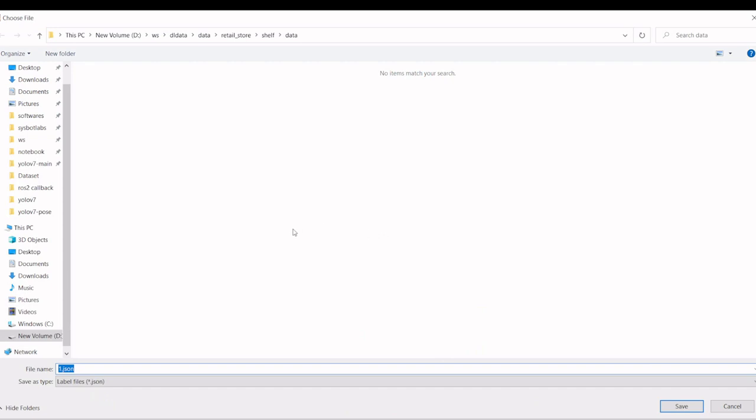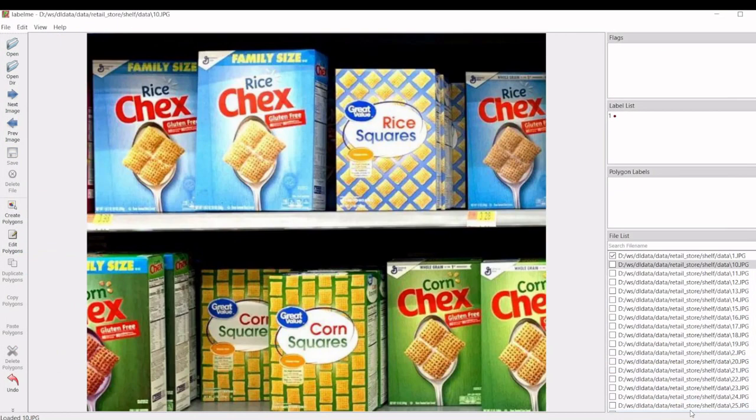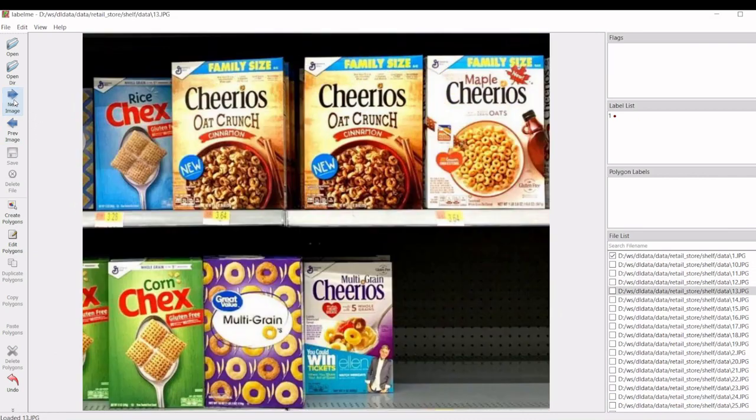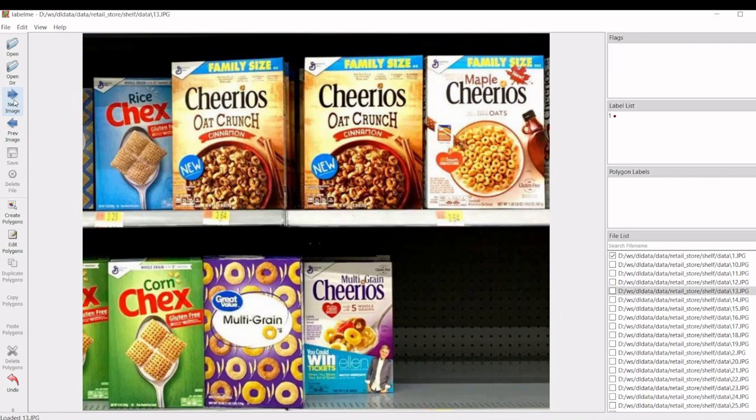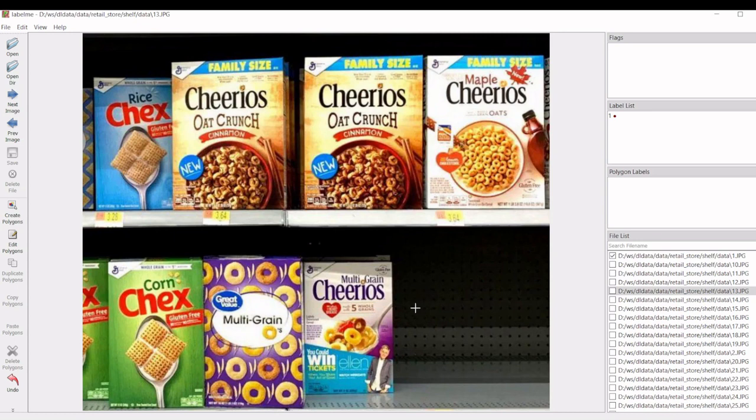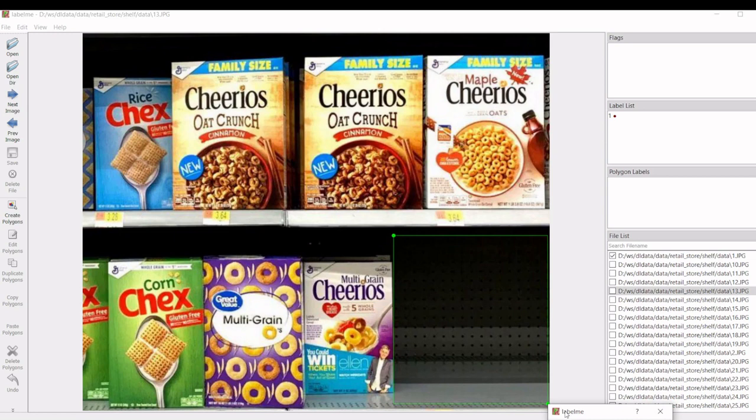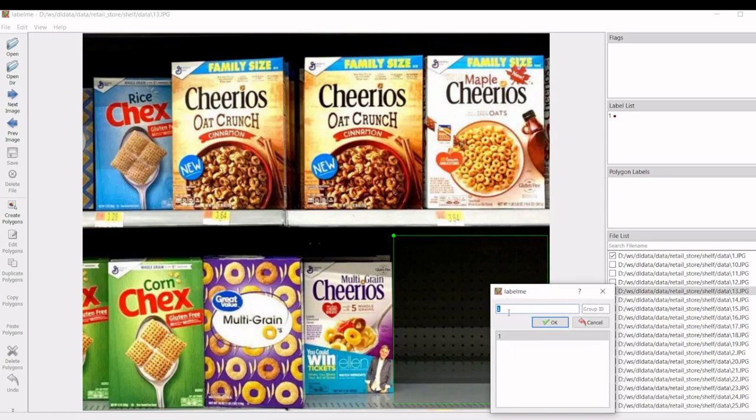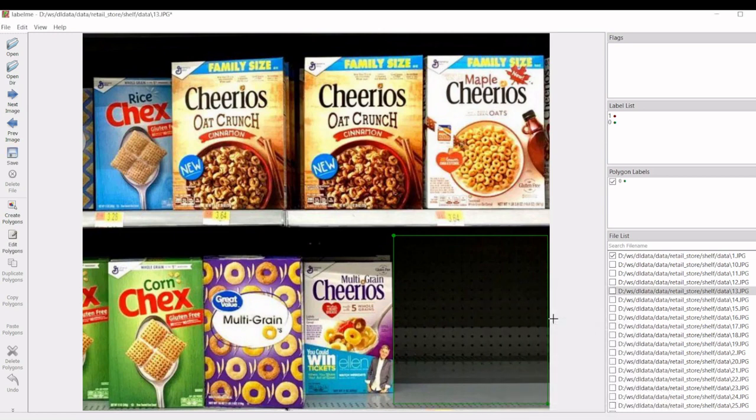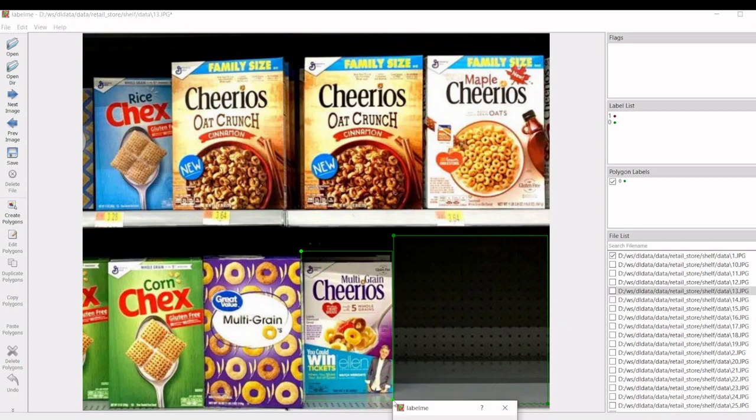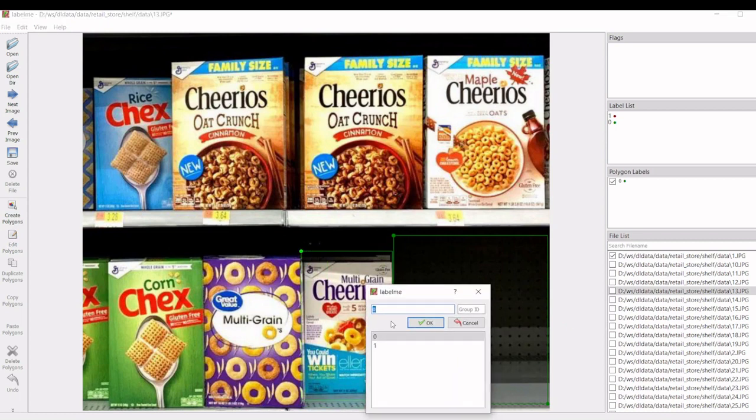Once you have saved, it will create a JSON file. Then in this image we have a product as well as the out of stock. So we are going to select this out of stock shelf and label them as zero. And the rest of the things will be labeled as one.